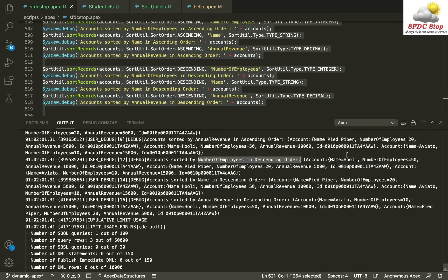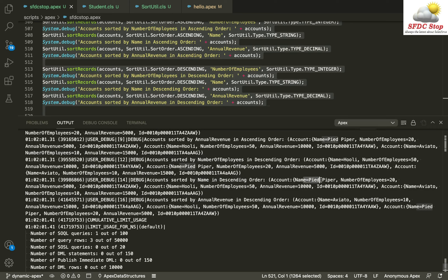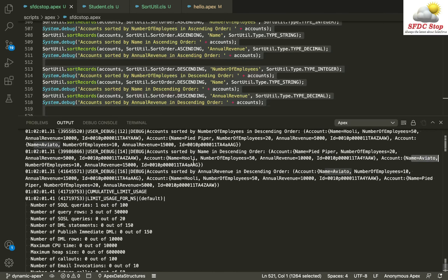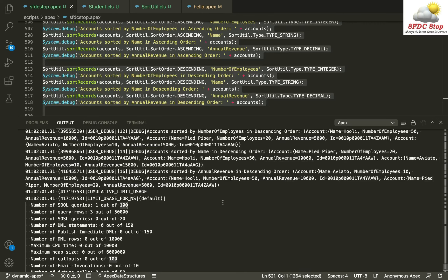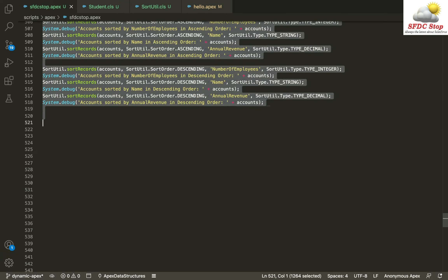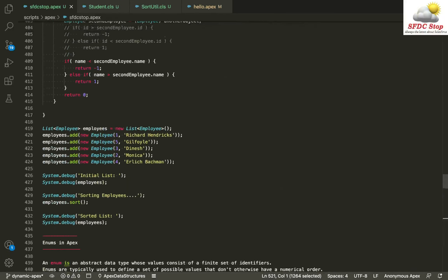Similarly, in descending order: for number of employees, first the account with 50, then 20, then 10 employees. For name descending: Pipe Piper, then Hooli, then Aviato. For annual revenue descending: first Aviato with the maximum annual revenue, then Hooli with 10,000, then Pipe Piper with 5,000. Now let's see how I've used enums and custom comparators to solve this.